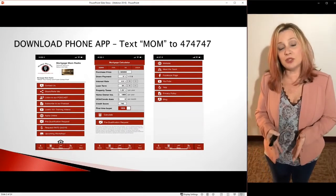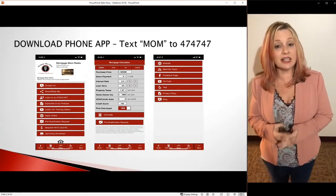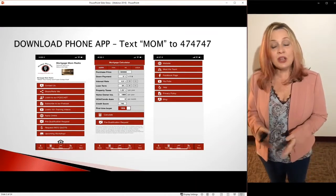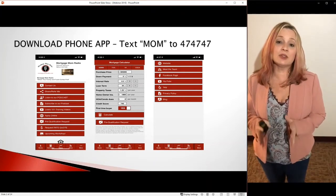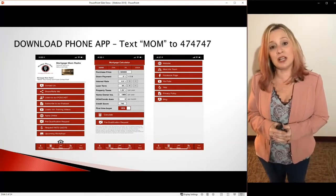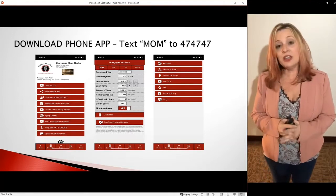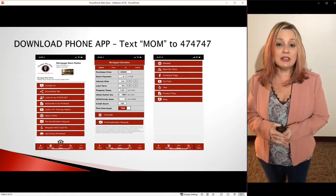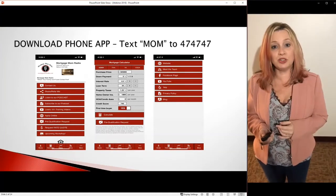Once again, text the word MOM to 474747. Once you do that, you're going to get a link that says 'Download the App Now.' Go ahead and click on that link, and save it to your phone. It's not another app that's going to take up memory — it's literally just going to save a browser to your home screen. You can also contact us, run payments, and use the payment calculator — the most advanced tool you can have for homeownership.